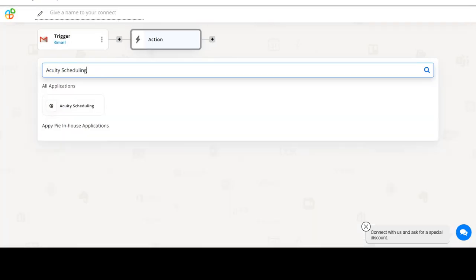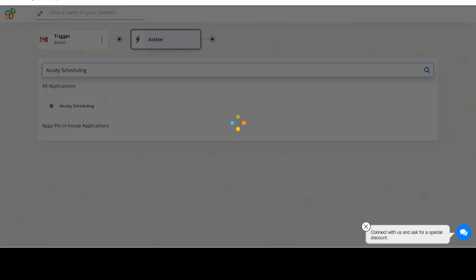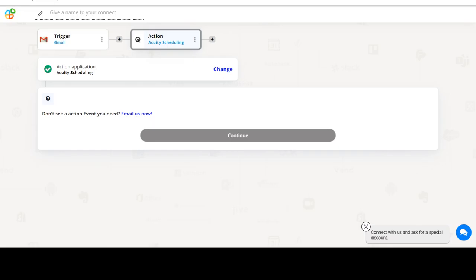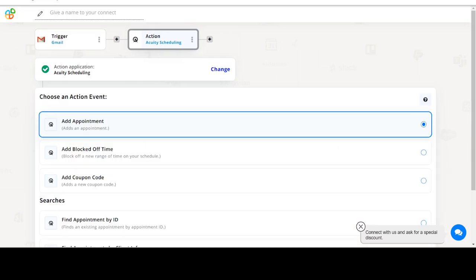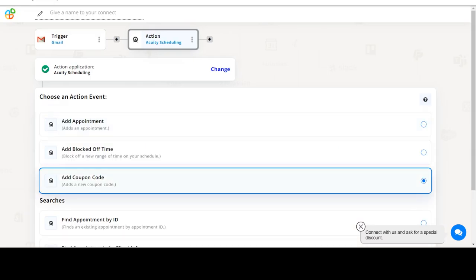Now select Acuity Scheduling as your action app. Next, choose an action event. This is the event that will initiate the flow in Connect.